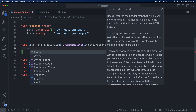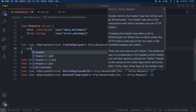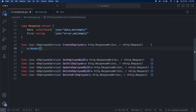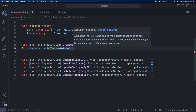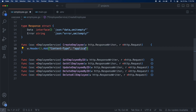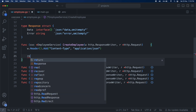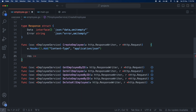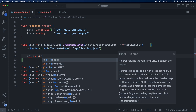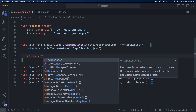We are inside our use_case_impl.go file and we are implementing create employee. Let's first start with the header. The return type is going to be application JSON, so we are going to add w.Header and content-type application/JSON, so whatever we return it will indicate it is in JSON format.